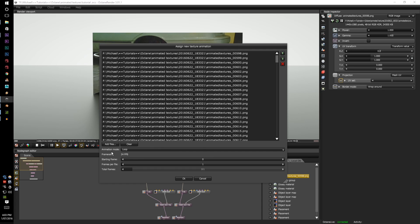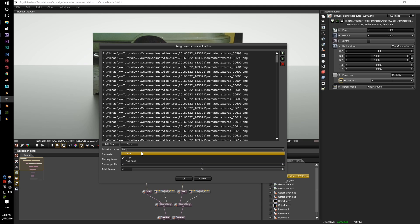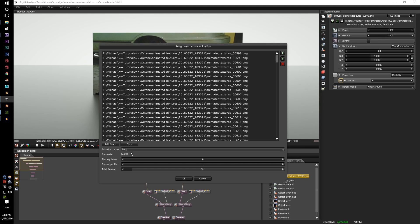In the animation mode you can go to loop once or ping pong. For simplicity just keep it to loop. The frame rate is 24 but you can change that so don't be afraid that you can't change that here. You can also click the starting frame and the frames per file along with the total amount of frames.